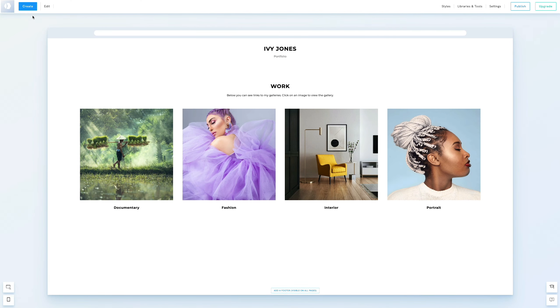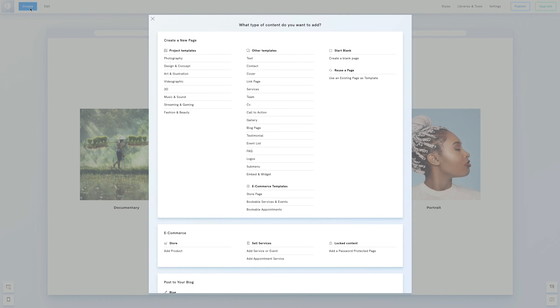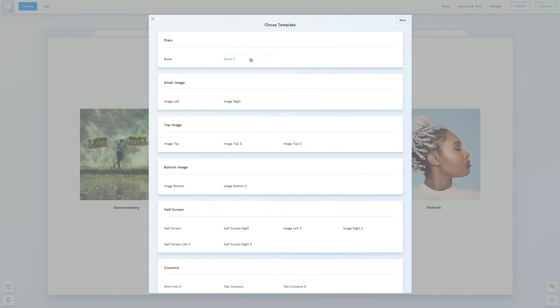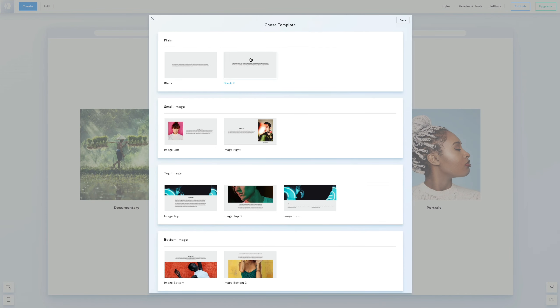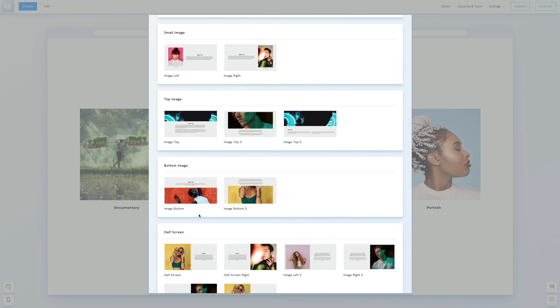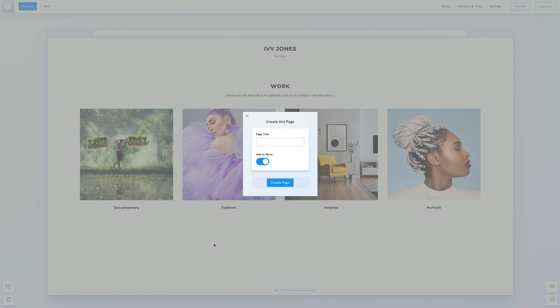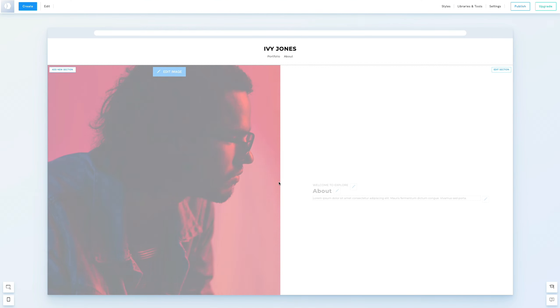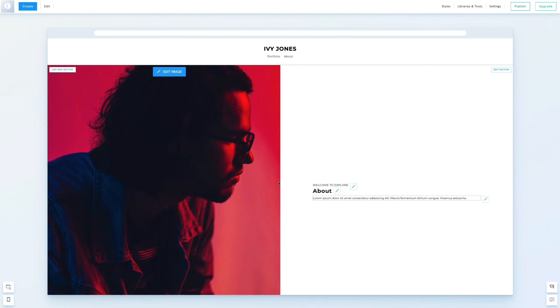Let's start by heading to the Create section and selecting a text template. We'll opt for a half page template with the photo on the left. We'll name this page About, make sure the Add to Menu option is checked, and then click Create Page.